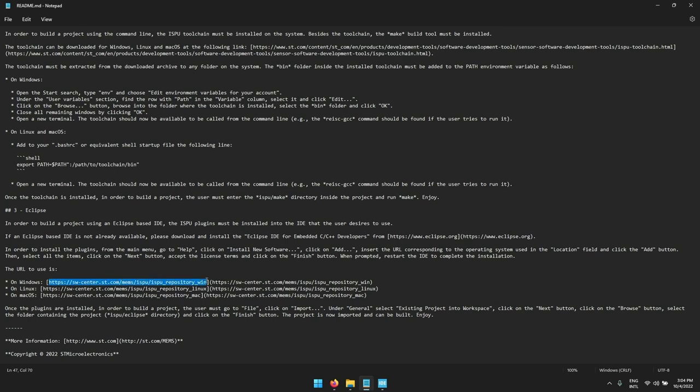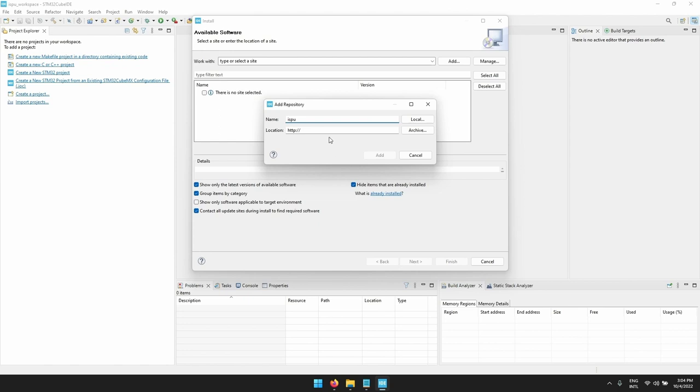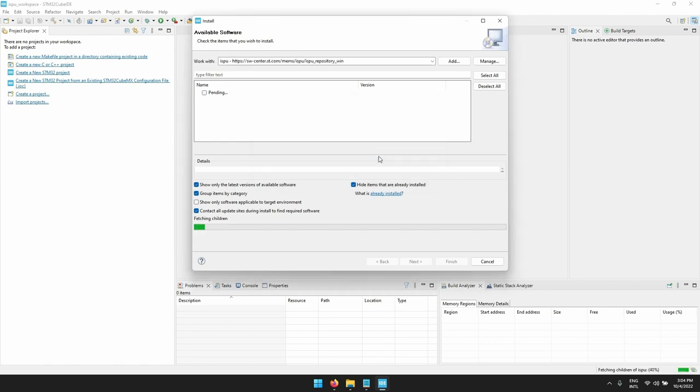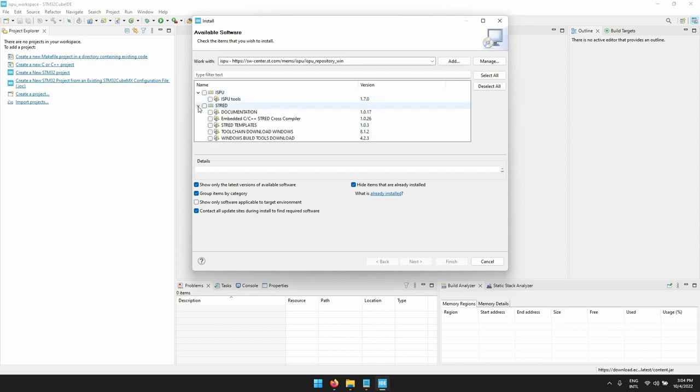Let's copy and paste the link to the Cube IDE and after clicking on add you have the synchronization with the server. Here in this window you can find the ISPU tools and the Strada toolchain.